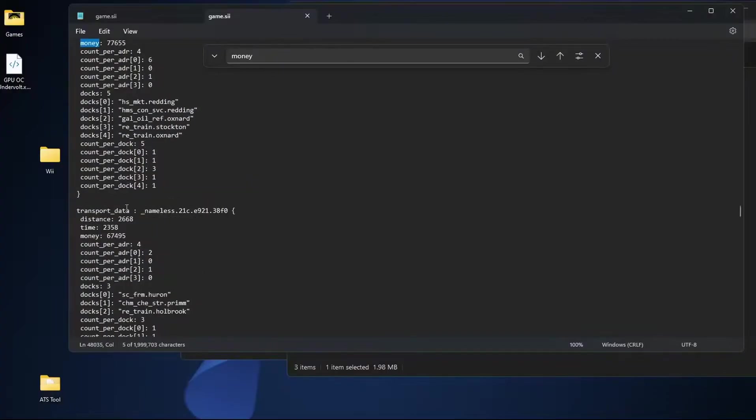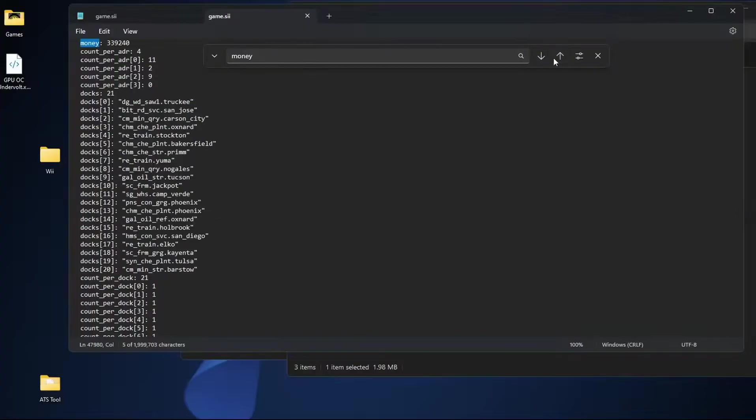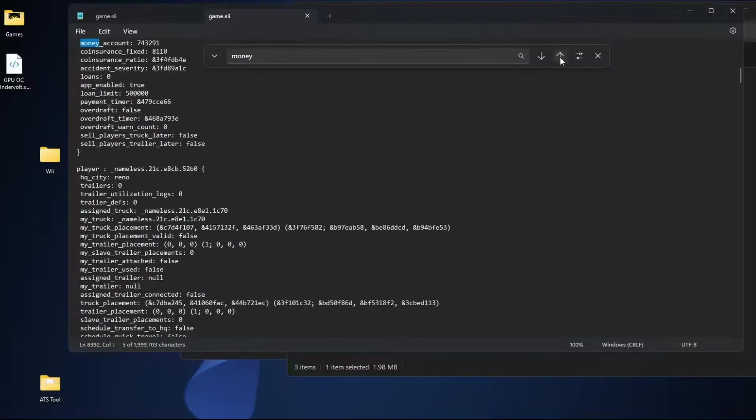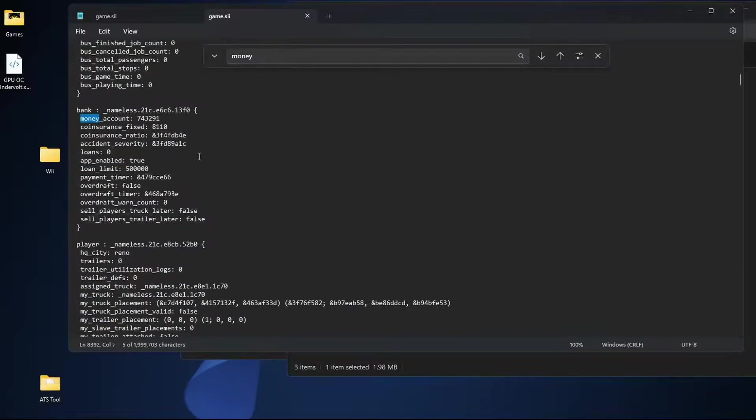All of these money options here, these are all for transports and they're also for your different AI truckers because those are also saved here in your save file.